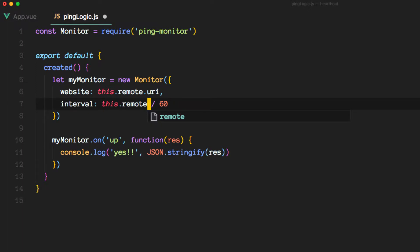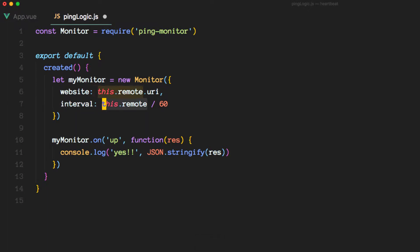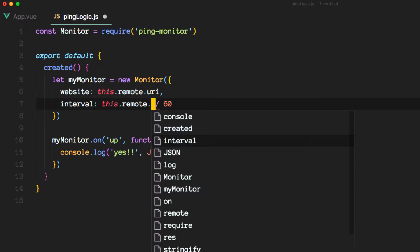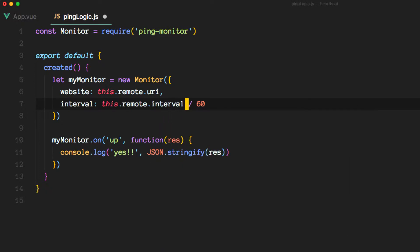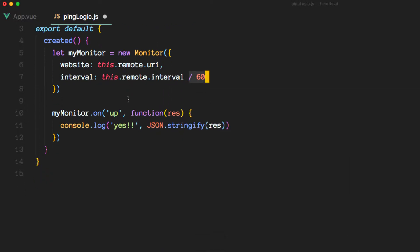And we now can reference here the properties that we have available on the component. So this is, remember the prop. Remote is going to be the prop, and this.remote is the way we access that. And we want the interval here, for example. We keep that in seconds.